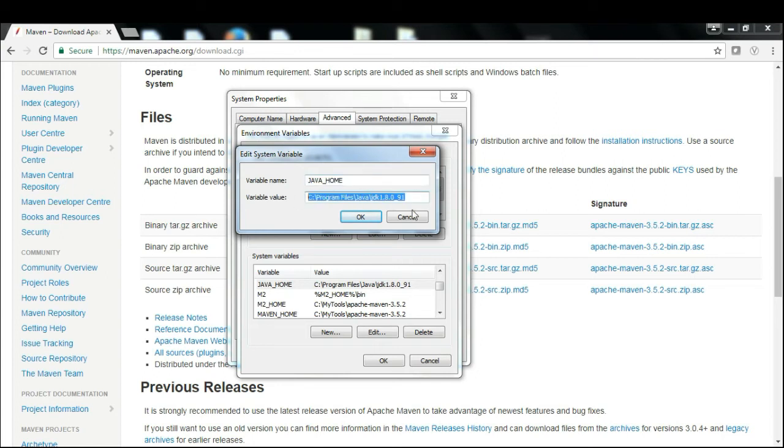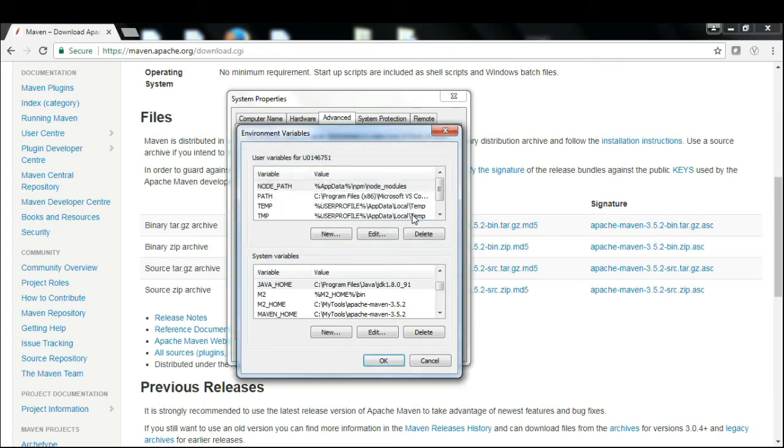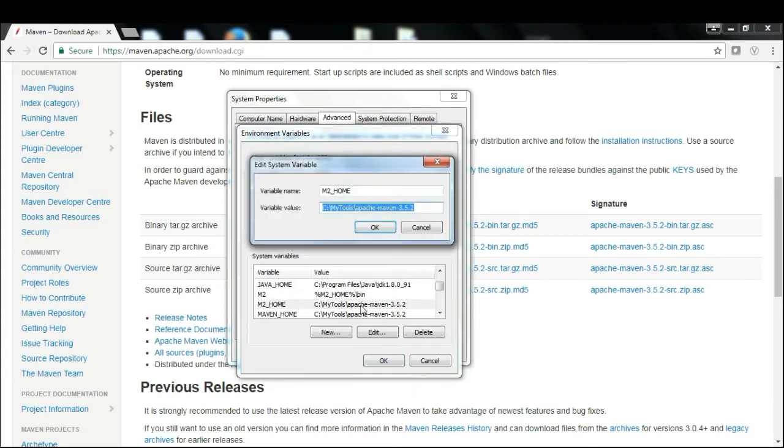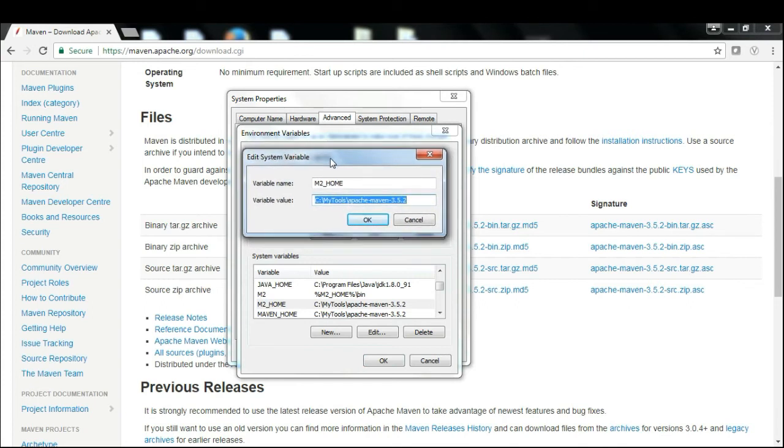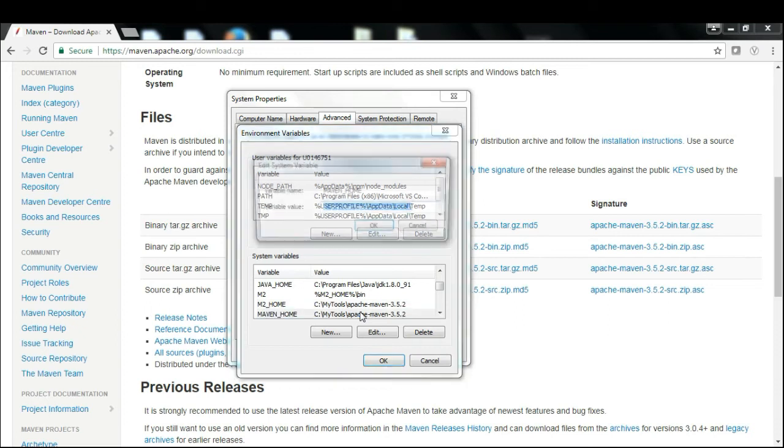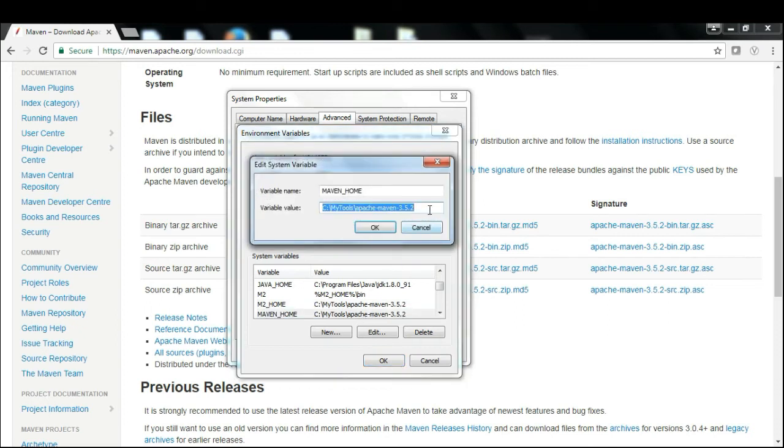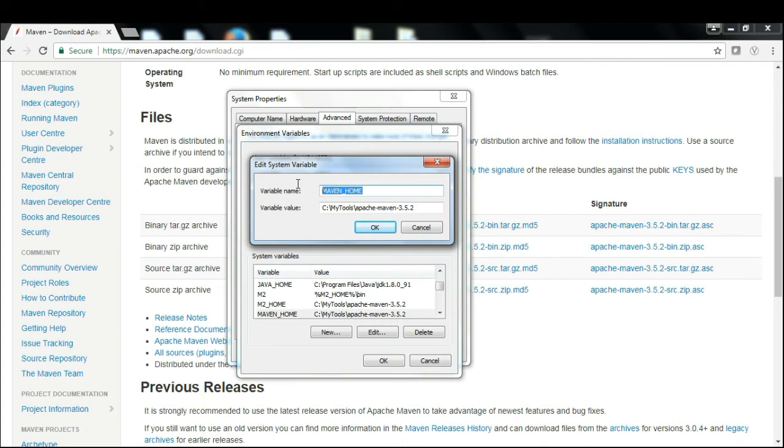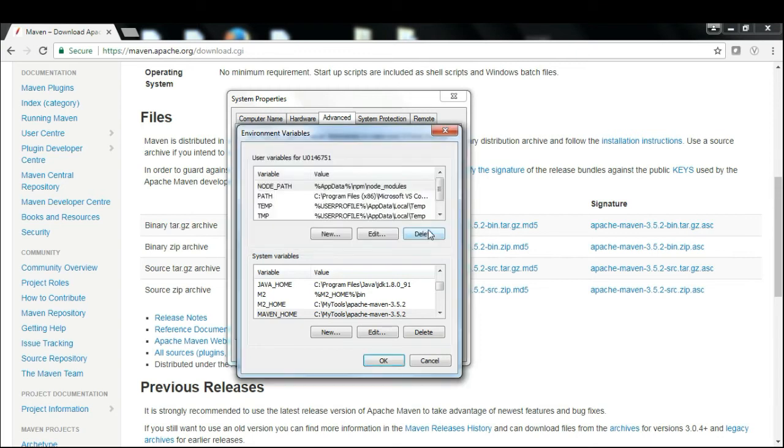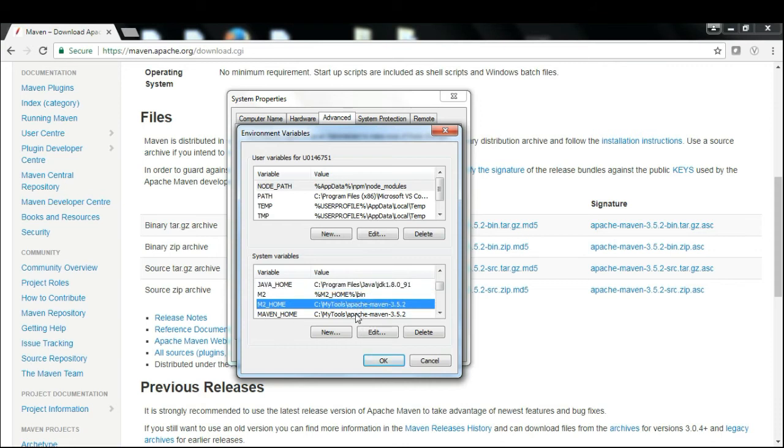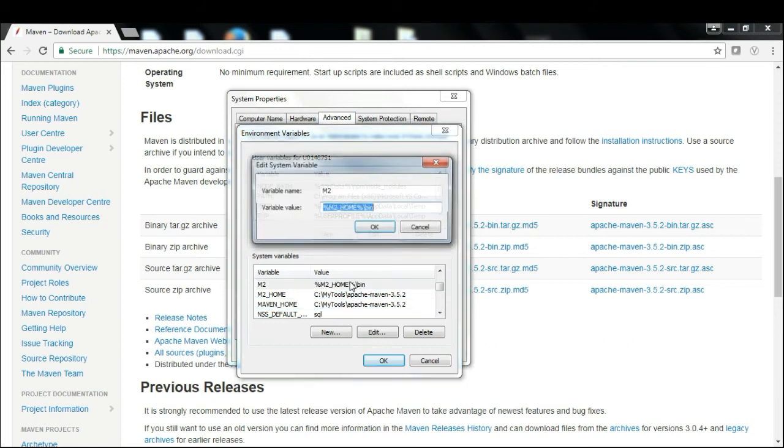The second thing you need to set up is a variable called M2_HOME, and this would be your Apache extracted folder location. The same way, you need the same path for another variable called MAVEN_HOME. Some documents say MAVEN_HOME and some say M2_HOME would do the same thing, but to be on the safer side, let's put both variables in our system variables.